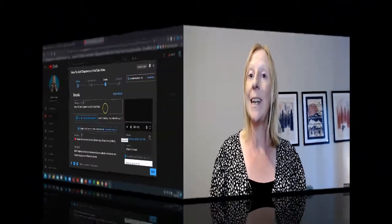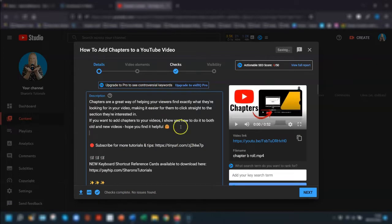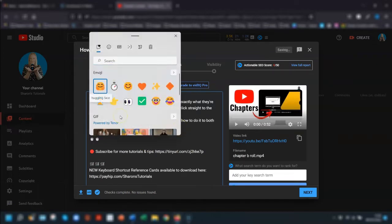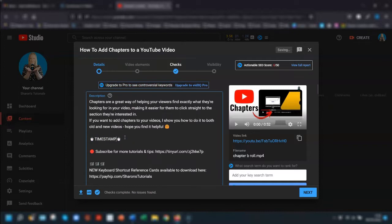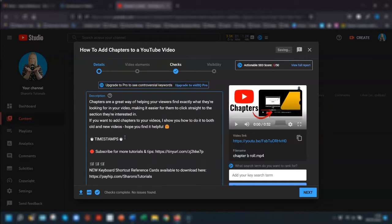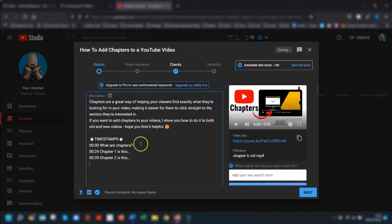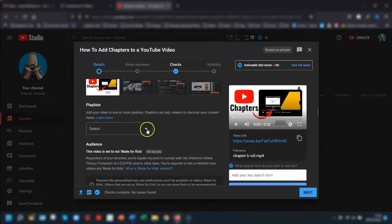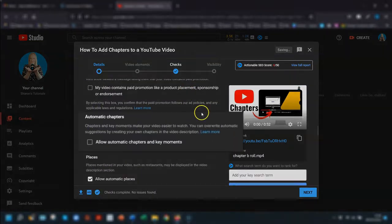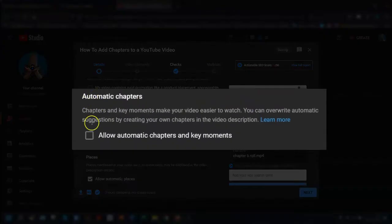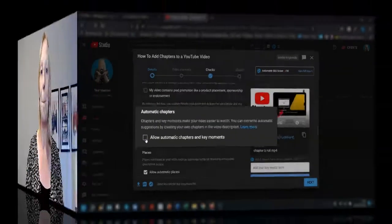Now if you want to add chapters to a video that you're currently uploading, then when you get to the description box, simply add in the timestamps here. Give it a title if you want to, then list the times and headings for each chapter, following the rules that we went through earlier. As you scroll down filling in the other details, make sure 'allow automatic chapters' is turned off — I'll talk about that in a minute. Once the video is published, you'll see the chapters along the progress bar at the bottom, and also the clickable time codes in the description box.